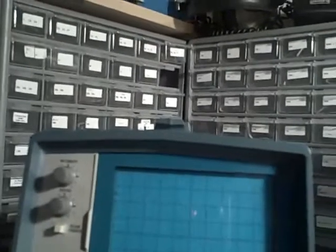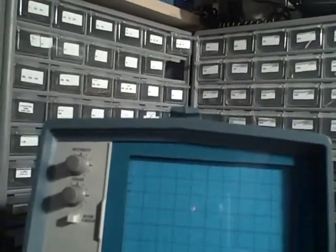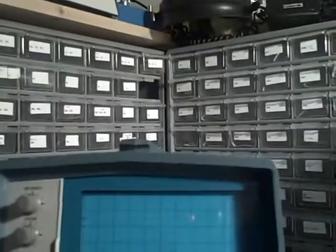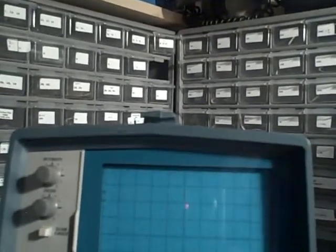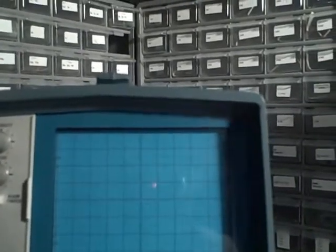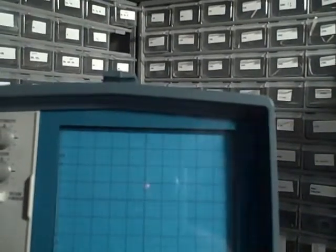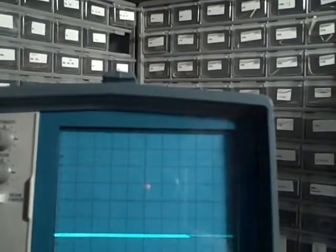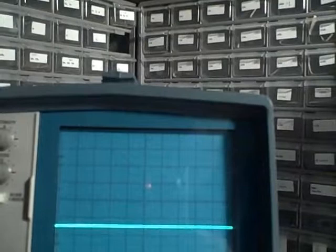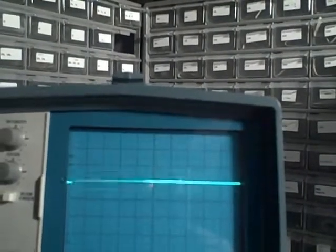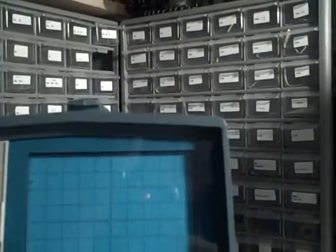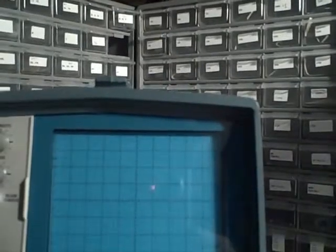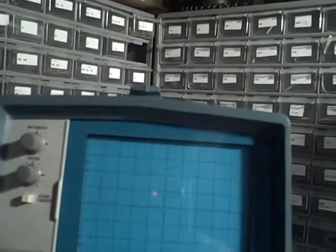We're on twenty millivolts per division. And with twenty millivolts per division, then one, two, three, four, that's forty millivolts, fifty, sixty, seventy, eighty, ninety, a hundred.